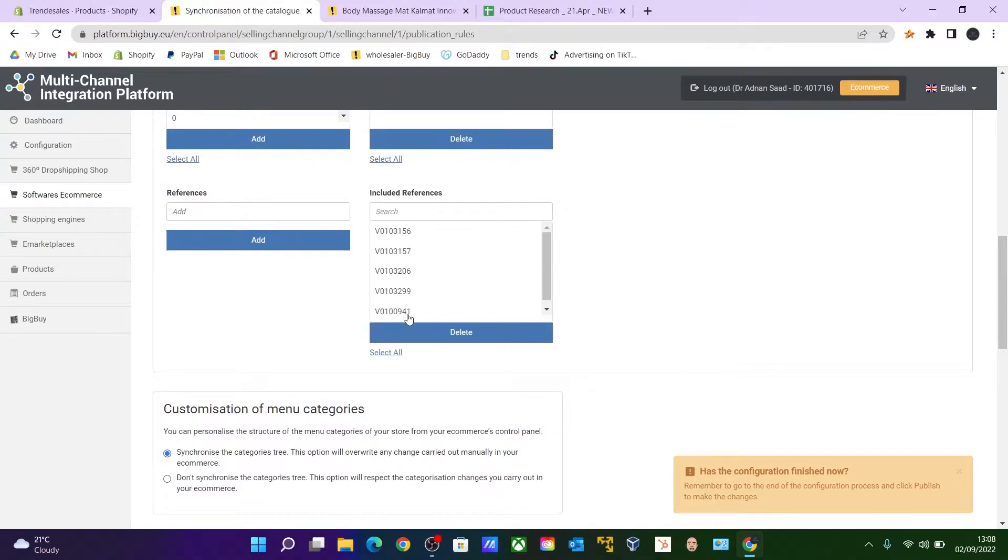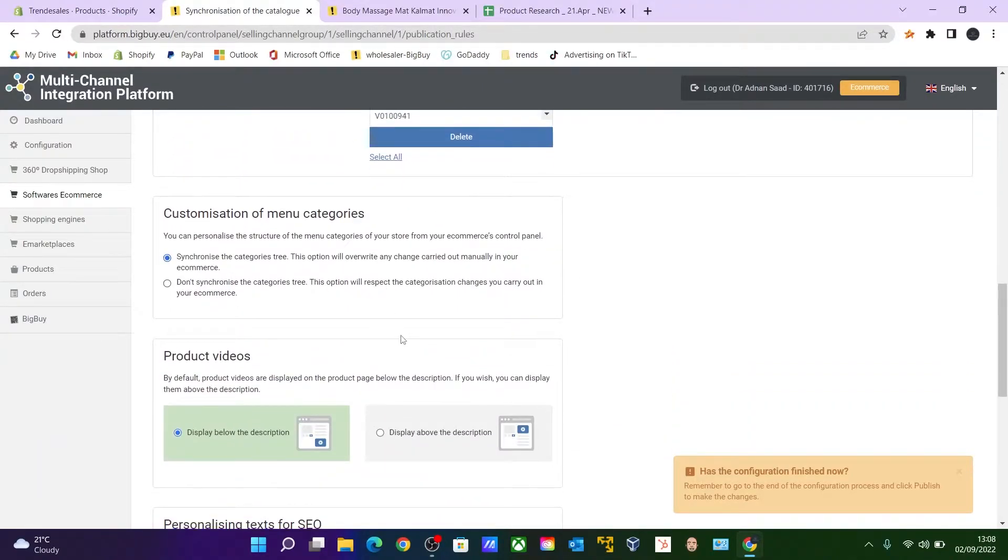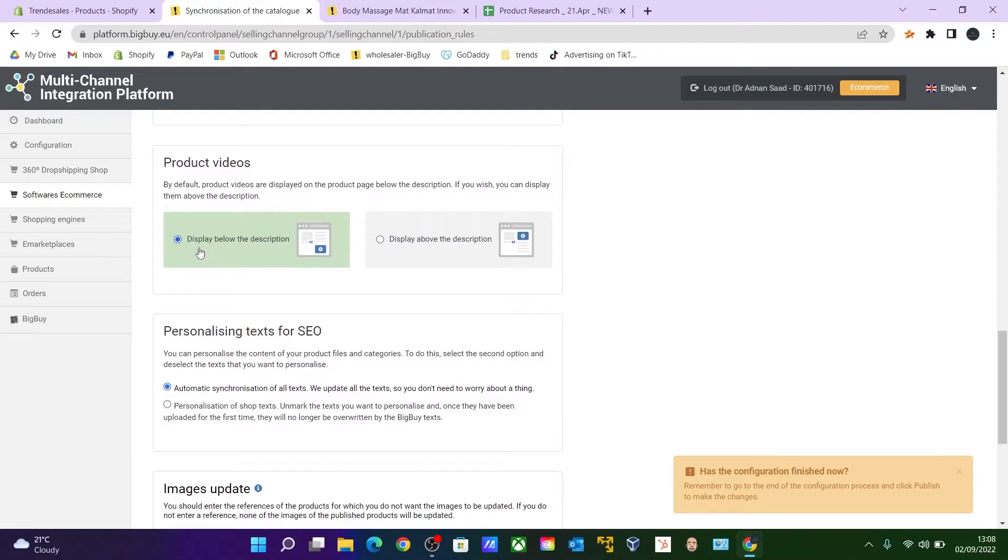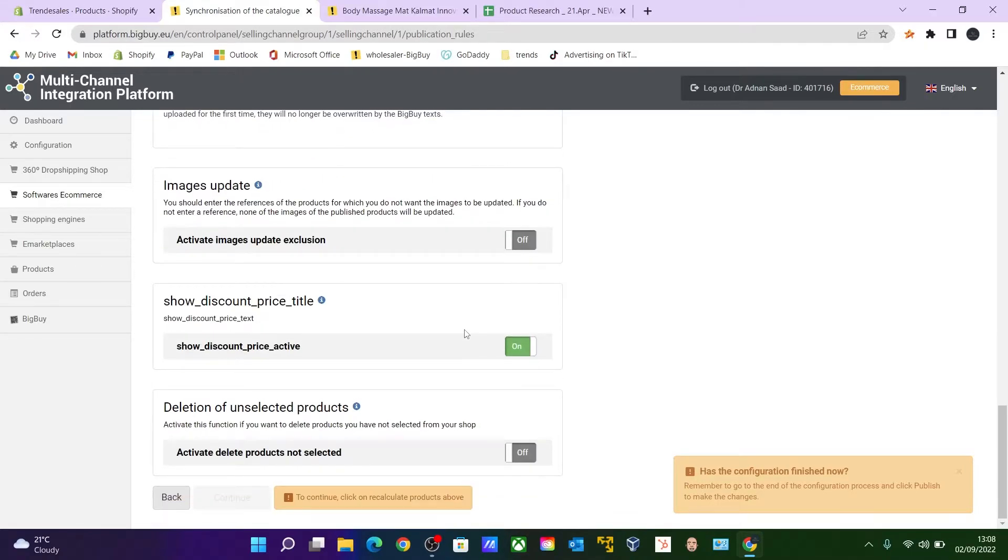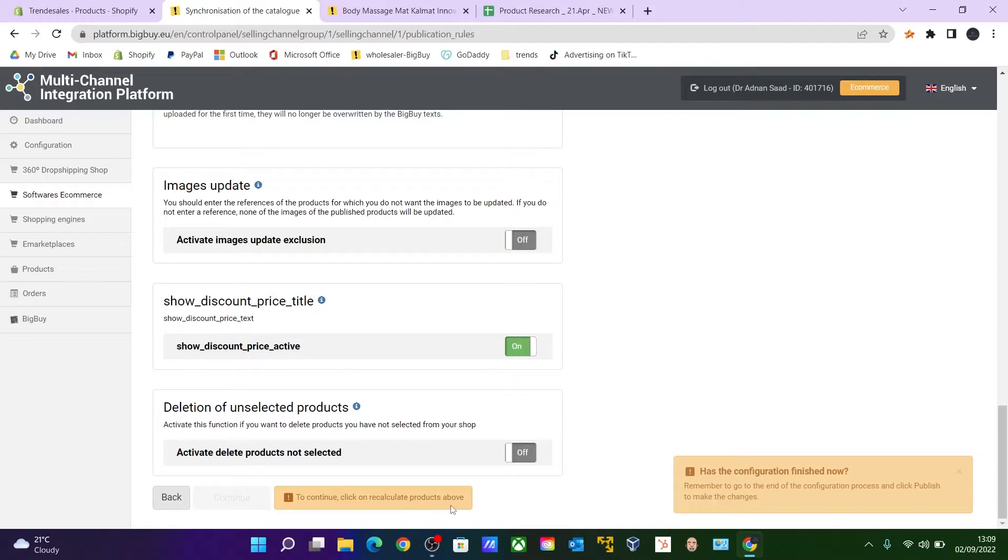These are the previously imported products and just leave it on. Make a display below the description. Everything is fine. Make sure that this Show Discount Price Title is on. And to continue, click Recalculate Product Above.